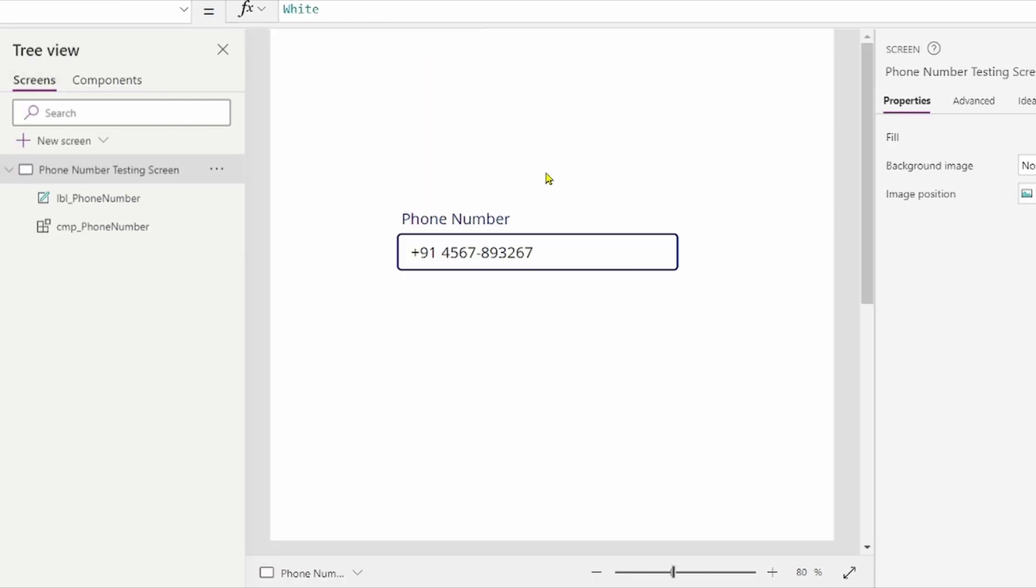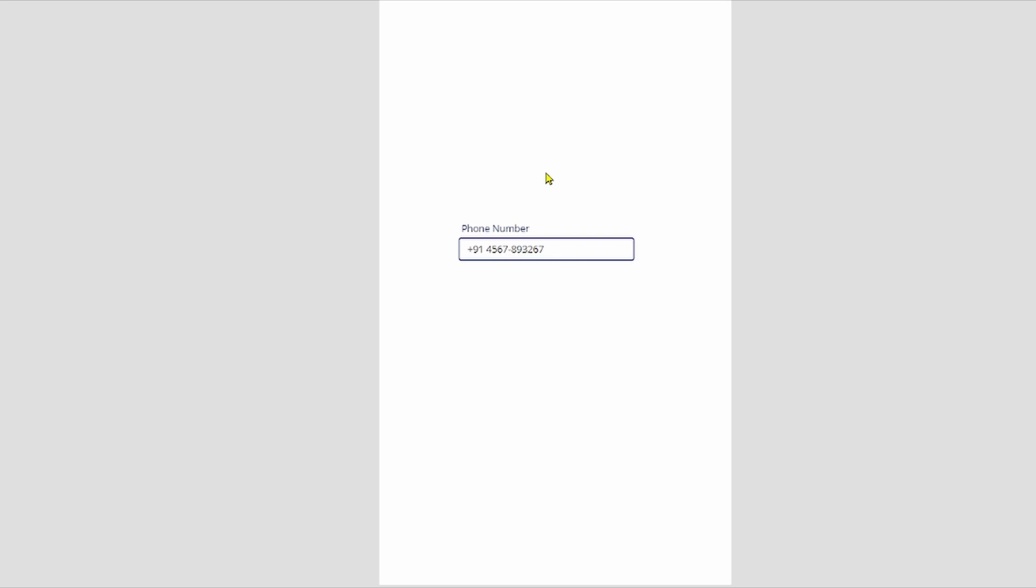Let's see, press F5 and our edit mode is open. Let's, I have formatted this component into Indian phone number, let's enter a mobile number. Okay, 91.